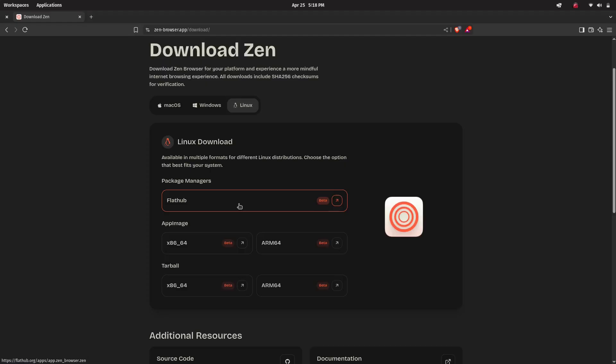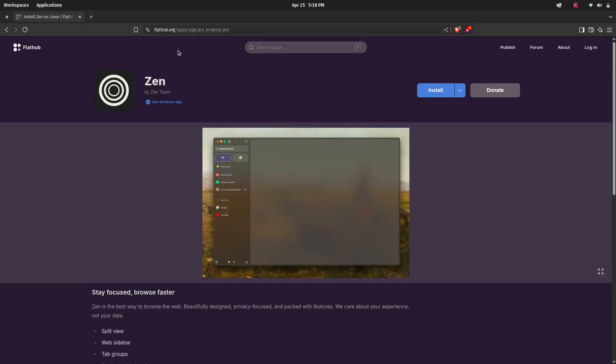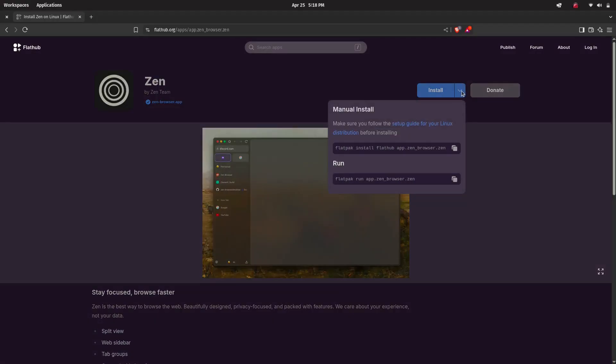If you want to install via Flatpak, first you need to have Flatpak setup in your machine. And then you can run the given command on the Flathub web page.